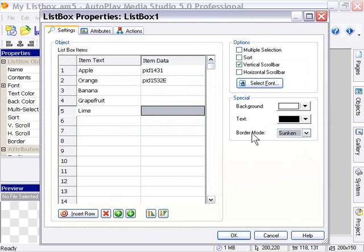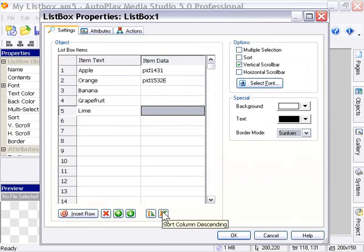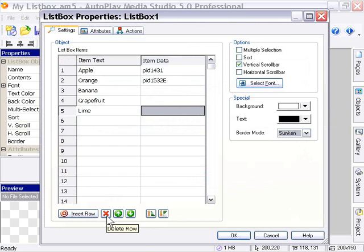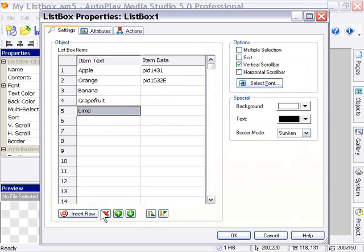Now over here, you'll see there's a variety of options available at the bottom of our list box object area. We've got an insert row option where we can insert a row. Also, we've got a delete row button where we can delete a row. For example, if I select this lime row and click on the delete button, it's gone.